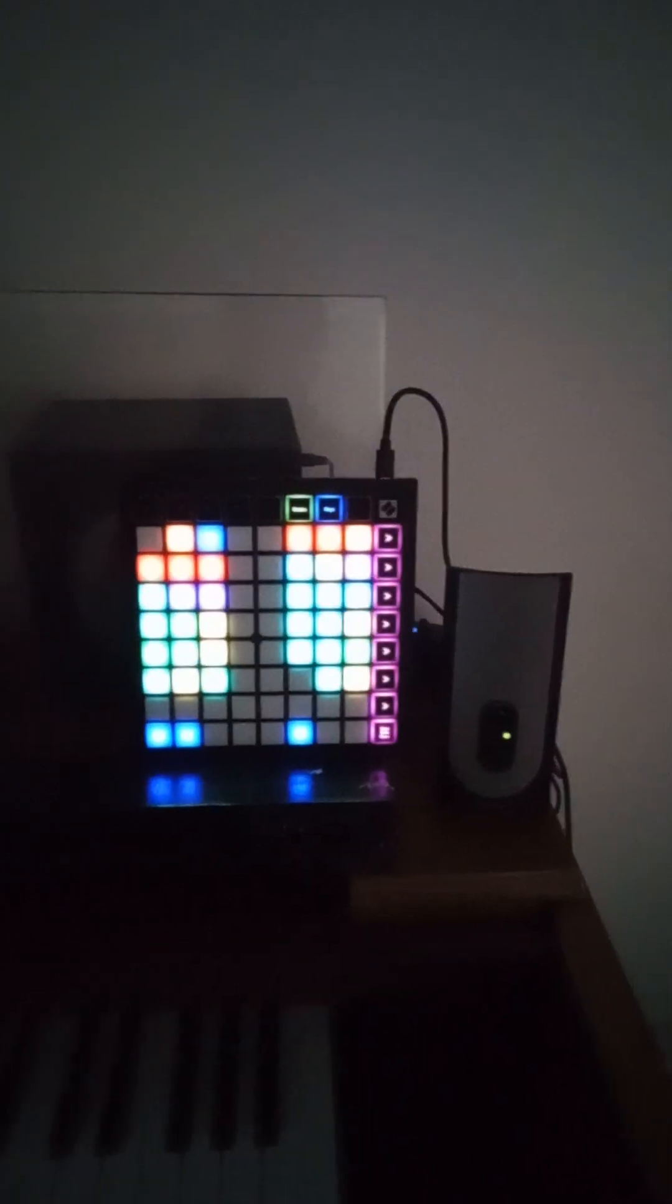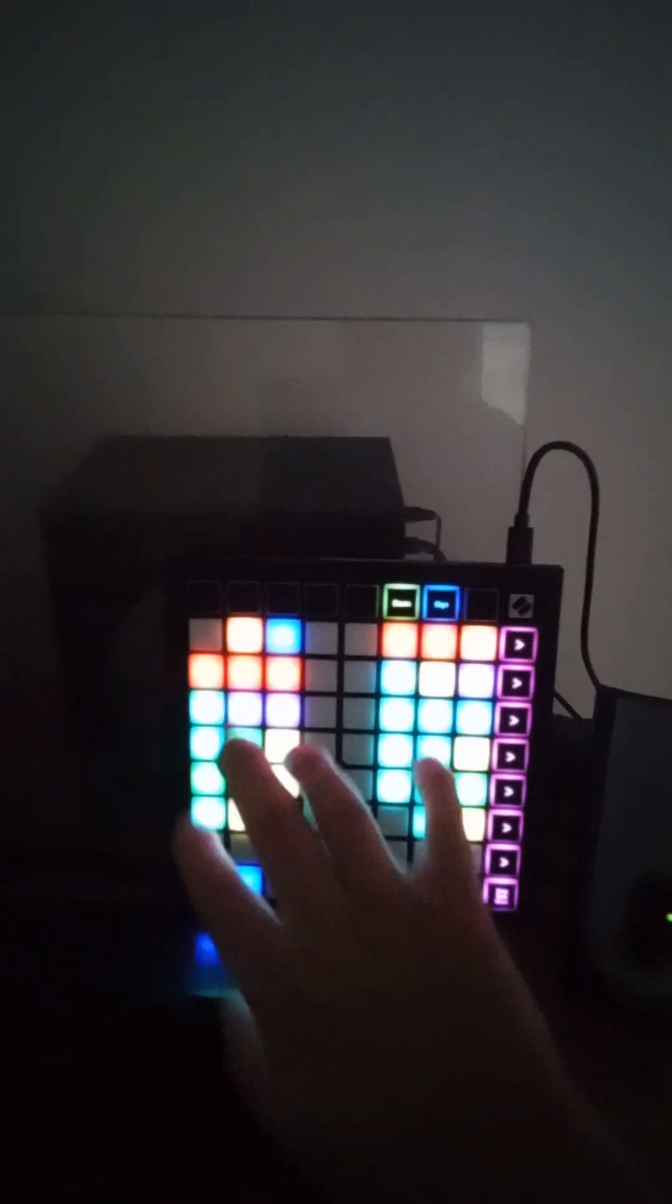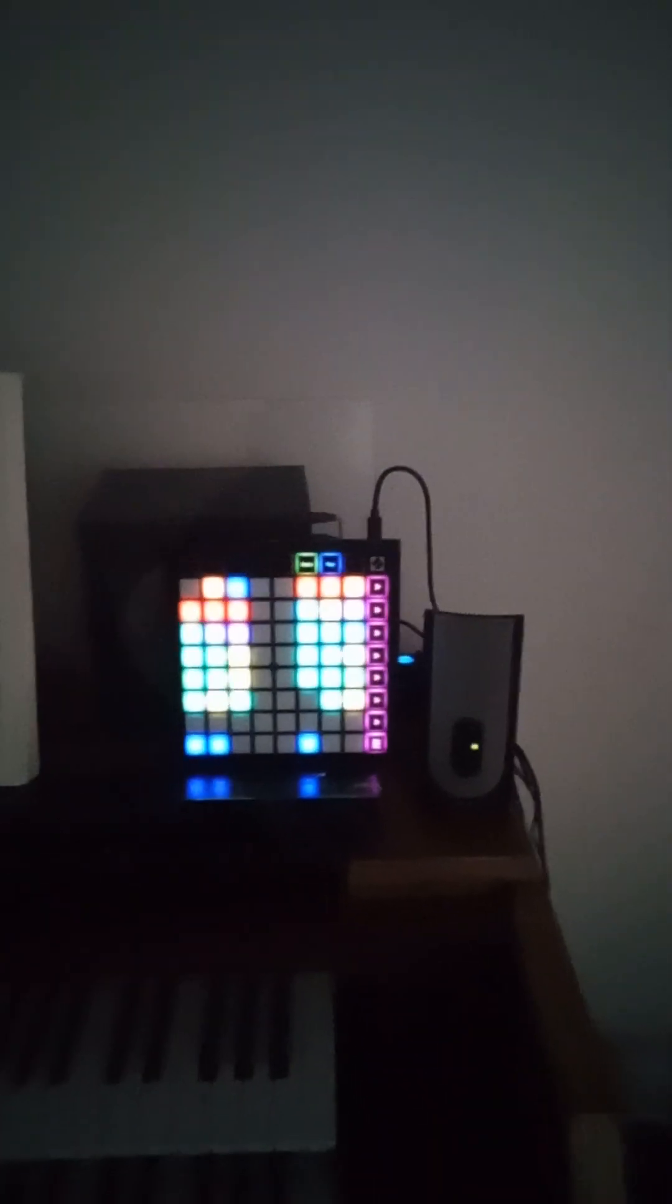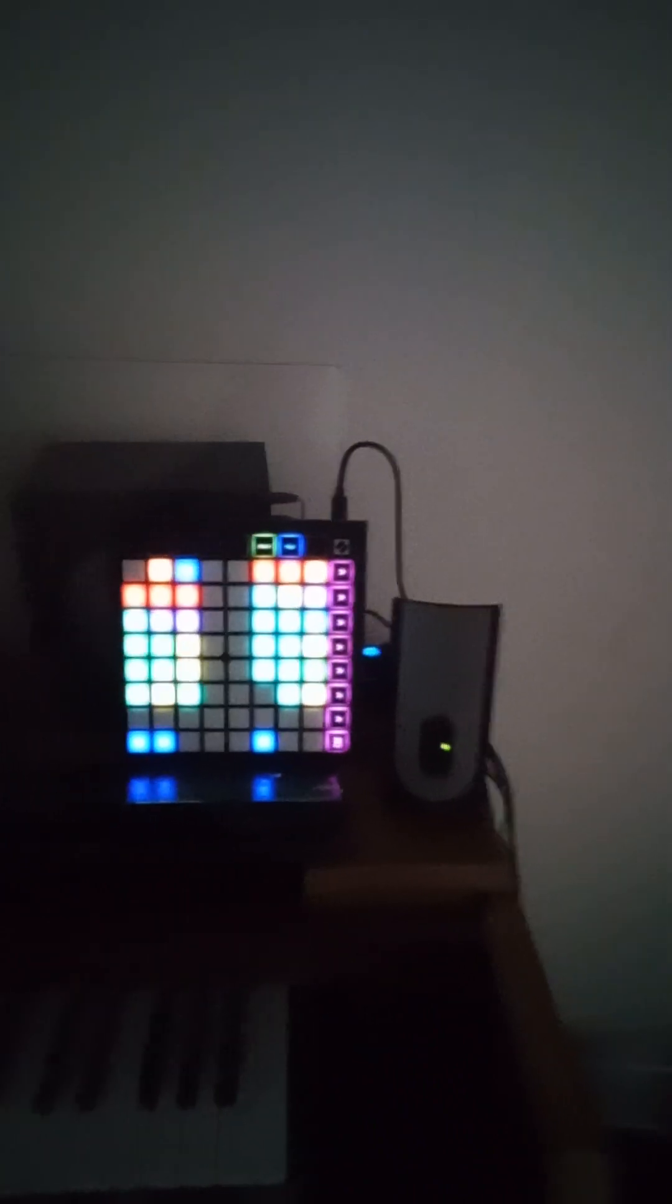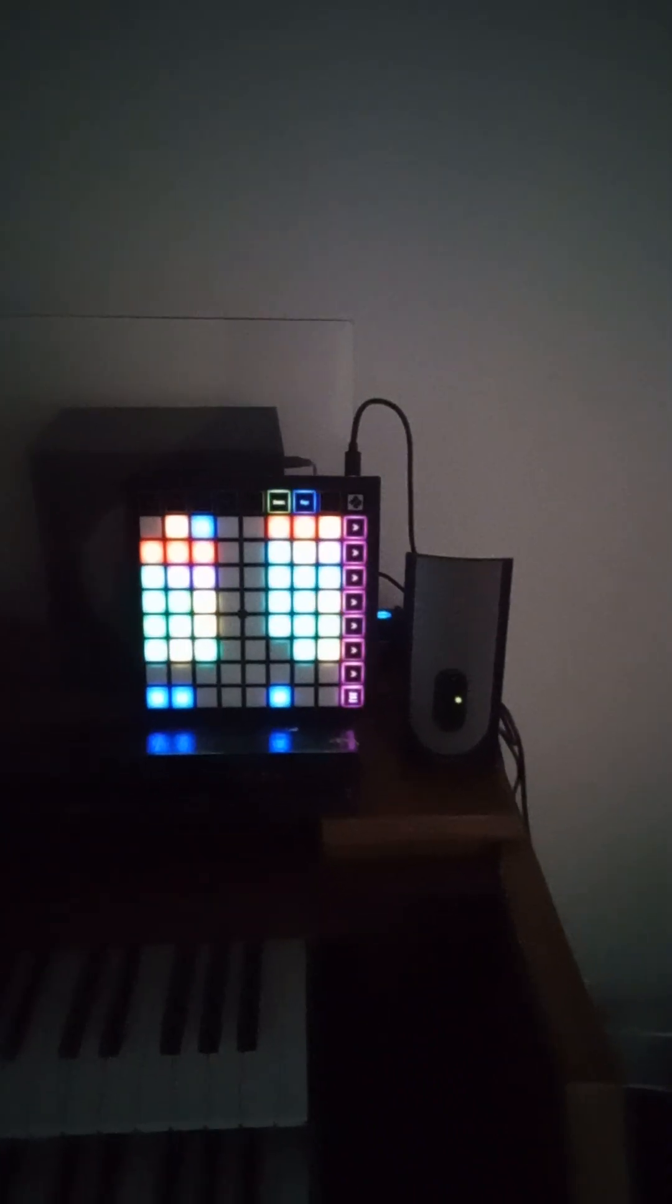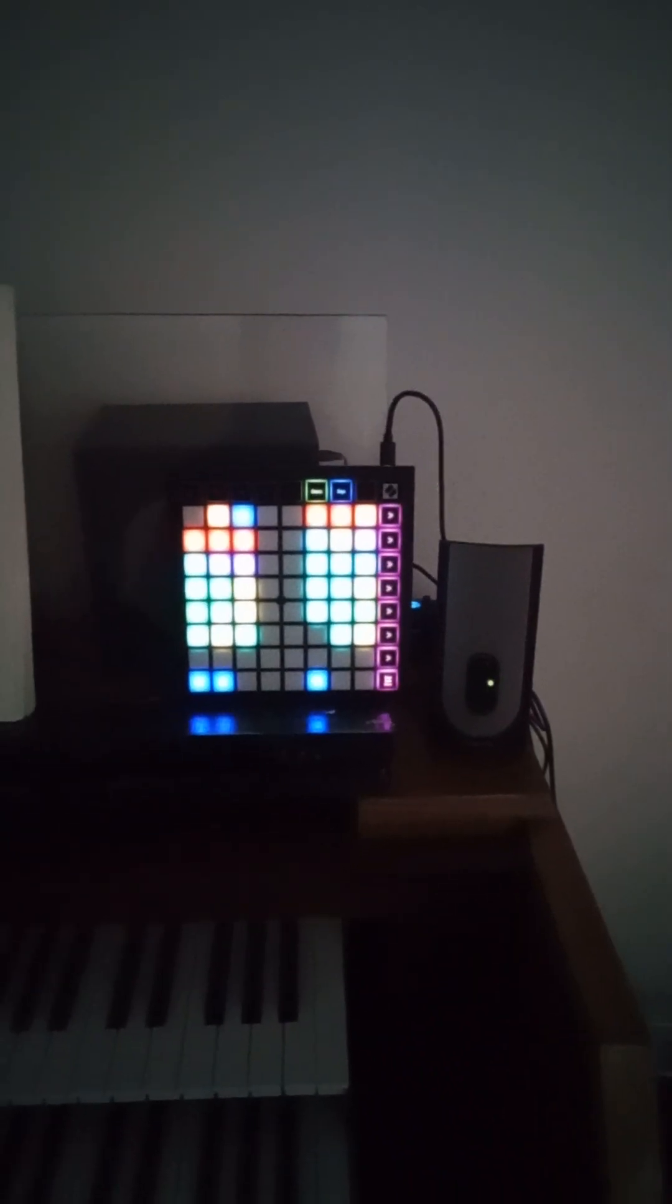Whereas any of these other pads in this area here are governed by note on note off. I hope that explains what's going on a little bit better. And if there's any more confusion on that, please let me know.